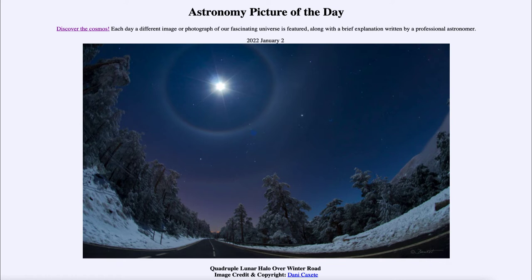We can also see there's another halo around this one which causes it to be a little bit elongated — it's one of the other halos right around the 22-degree halo, and it just stretches it out a little bit. It's a little bit harder to pick out.